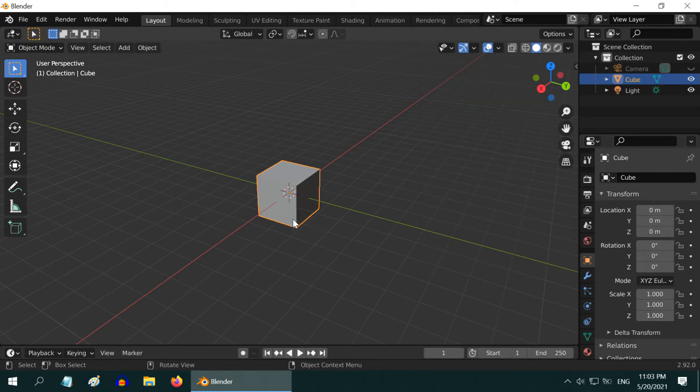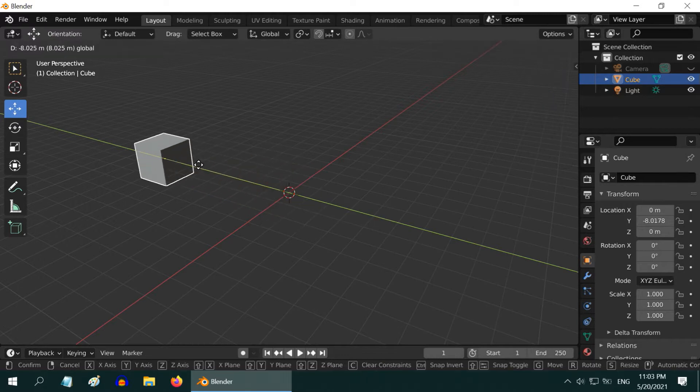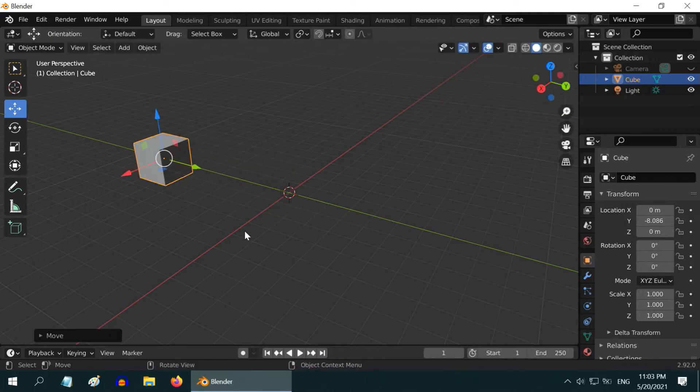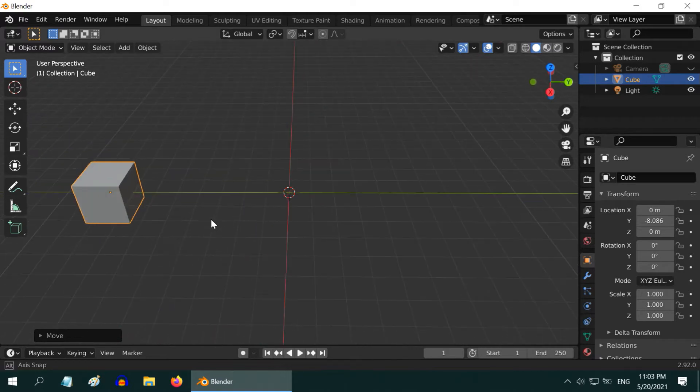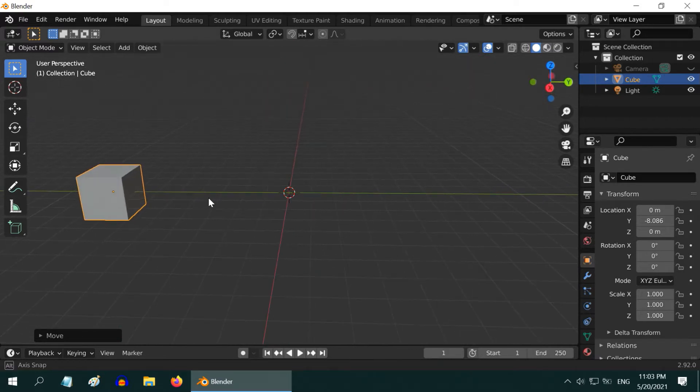Now, let us cover some other points about this 3D cursor. For example, if you want to move the 3D cursor to the origin point of some object, first select that object.